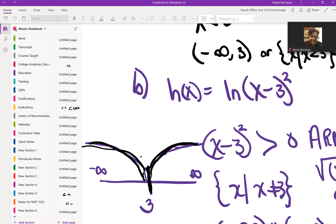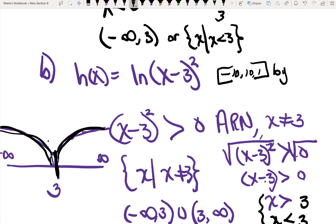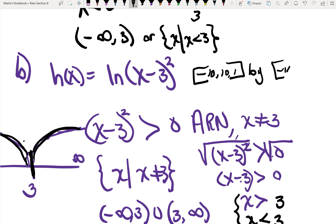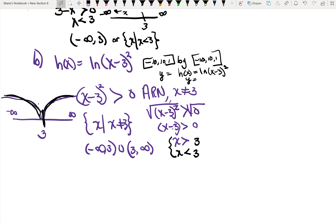If you use your TI-83 calculator and reduce your window to negative 10, 10, 1 by negative 10, 10, 1 — if you use the graphing calculator and go to y equals, you're going to enter y equals natural log of (x minus 3) squared. In your calculator, you're going to get just what you see on the diagram.